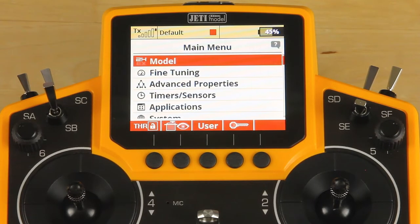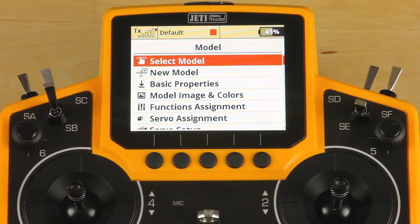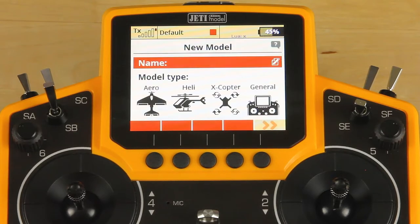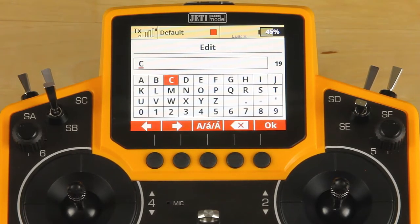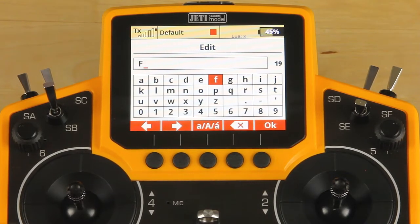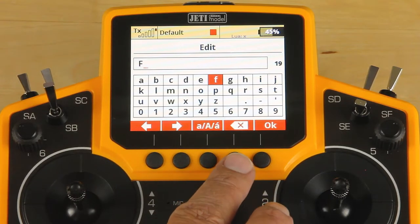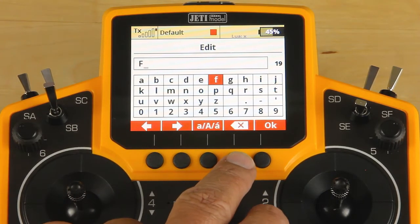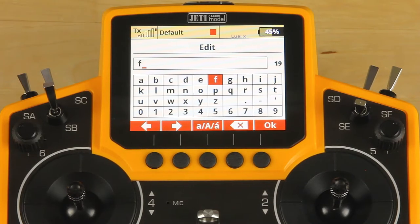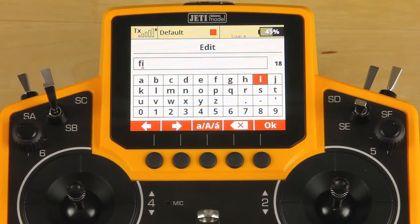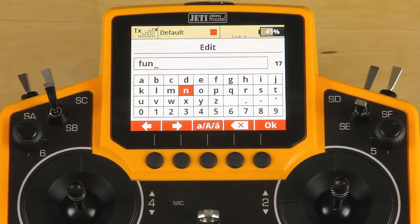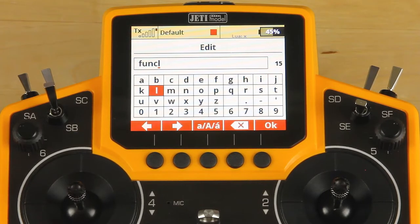To set up a new model, we're going to jump into the menu, click on model, and scroll down to new model and select that. First step is giving it a name. If you make a mistake, you can hit the backspace key and just re-enter that letter. We're setting up a little Fun Cub today, so we'll go through and put these in.